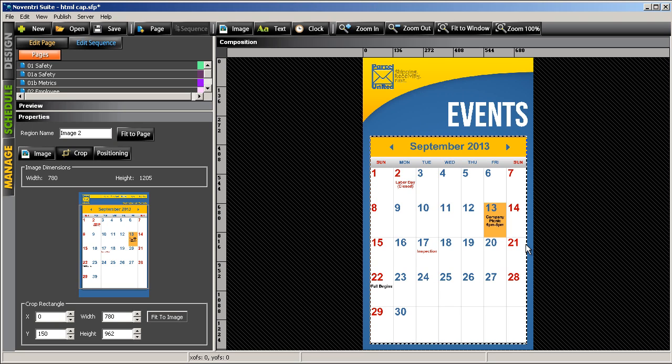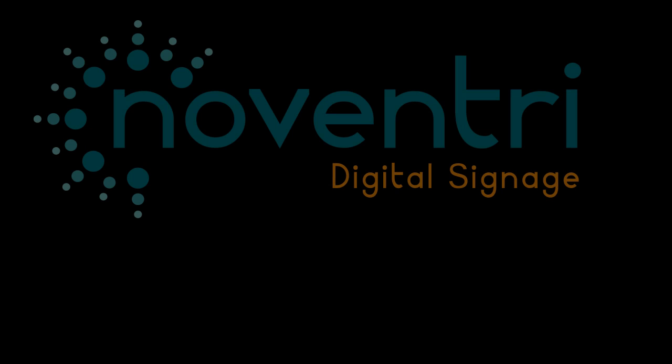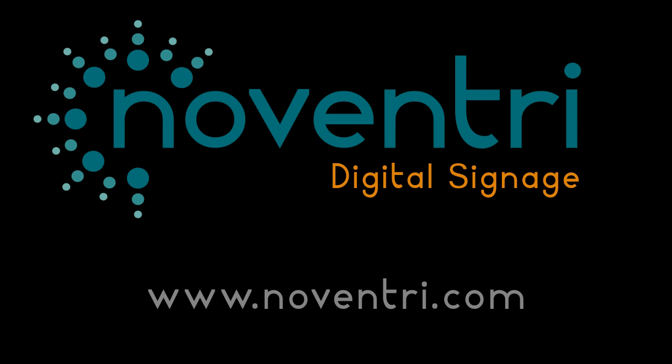So now that we've used the HTML capture feature, any time changes are made to that calendar on the company website, those changes will show automatically on the digital signage. To learn more, please visit us online at www.noventry.com.